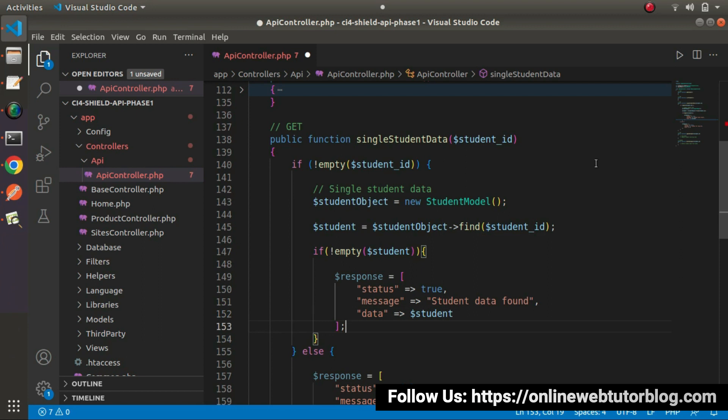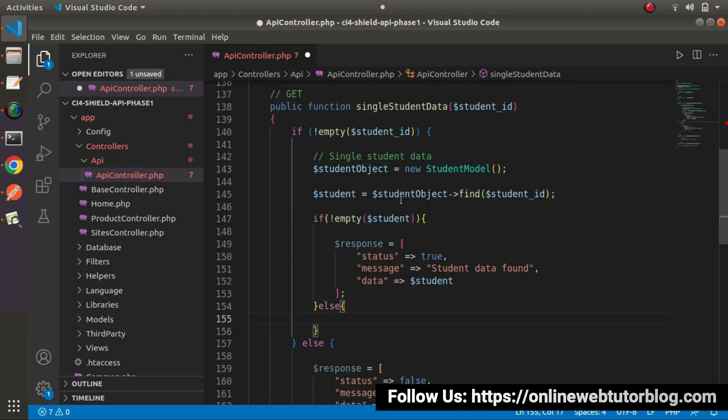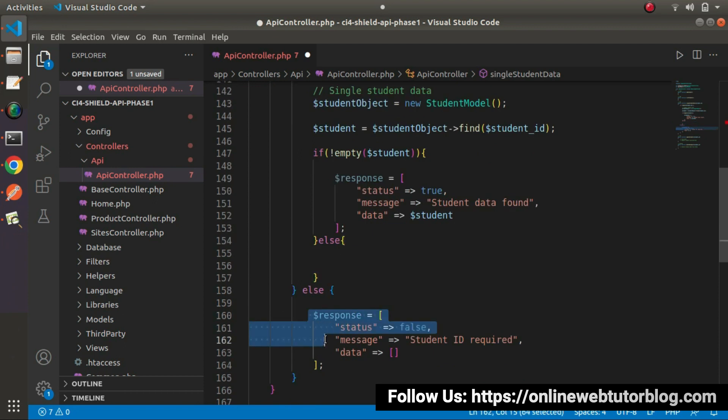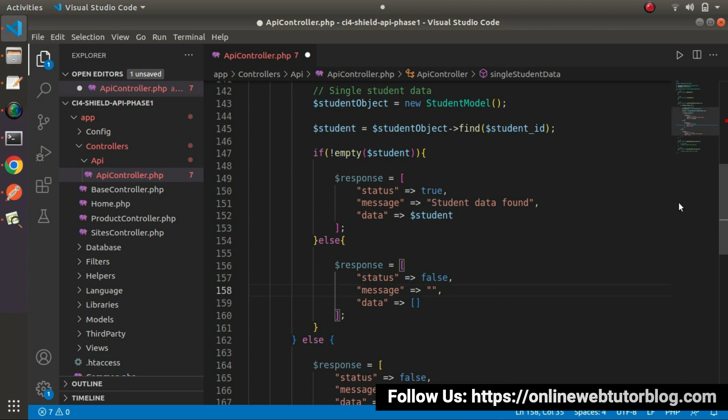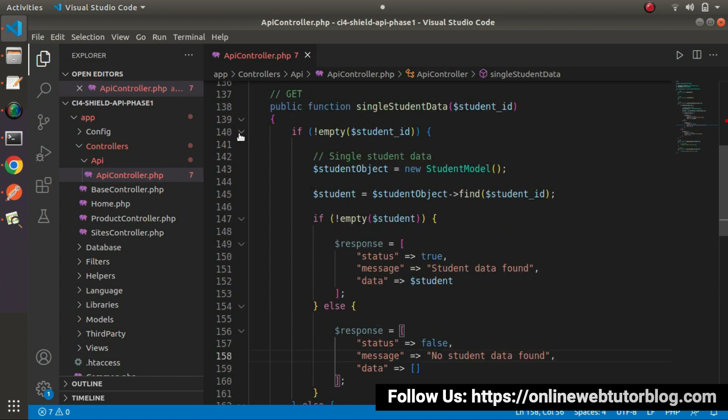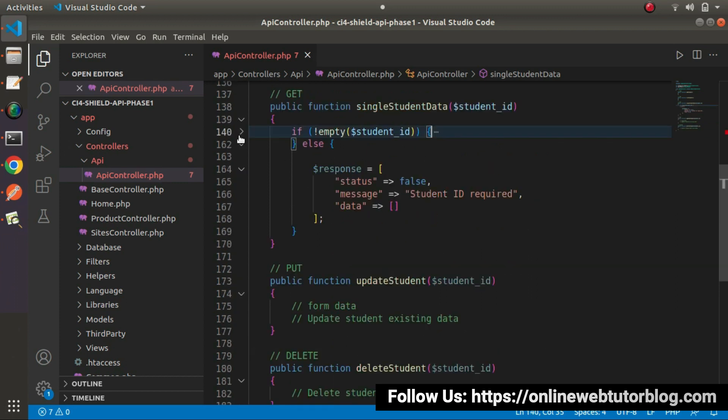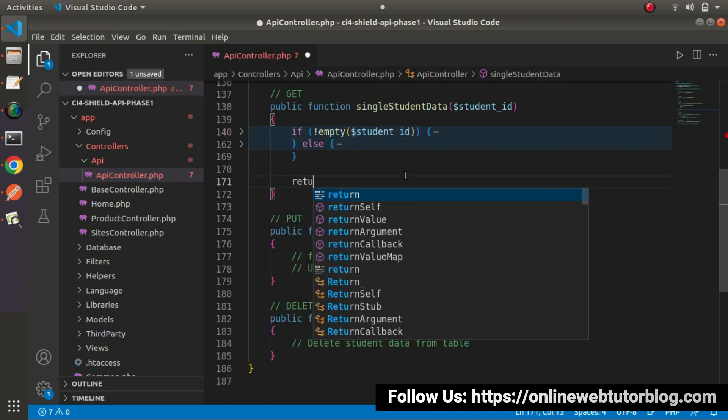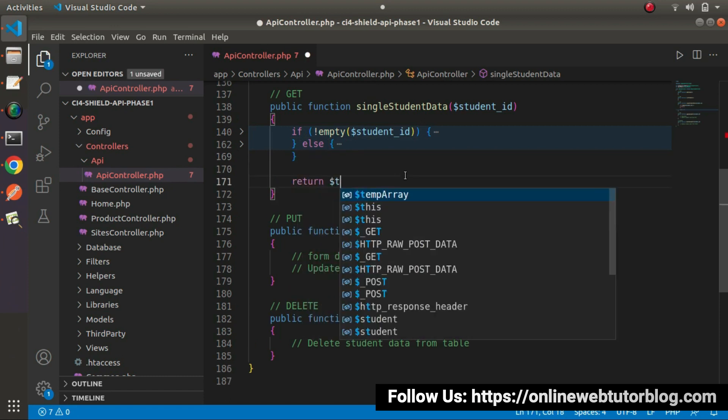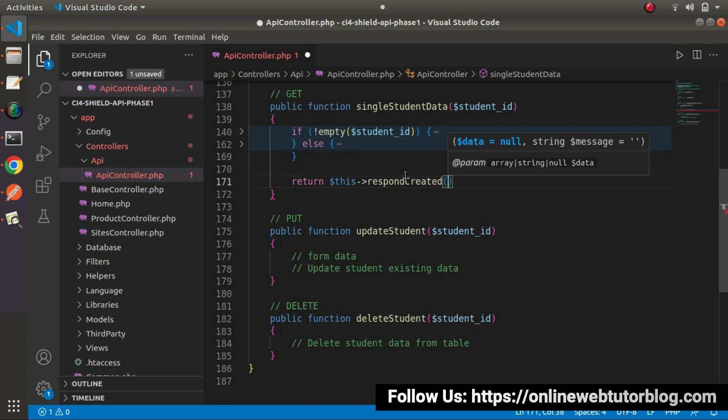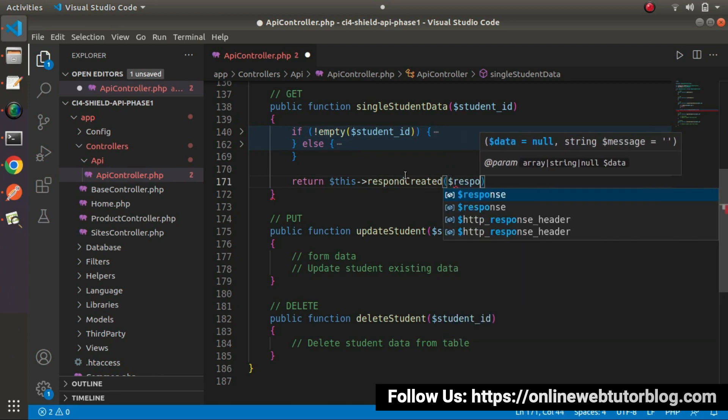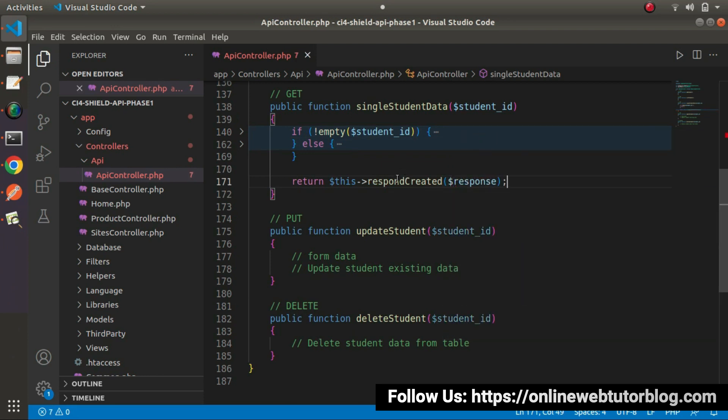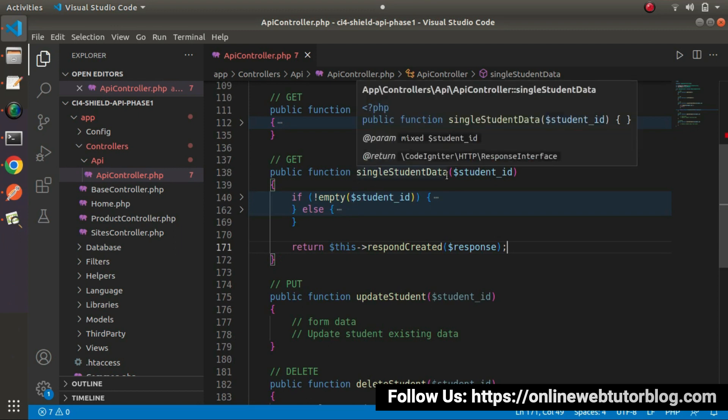Otherwise, we need to go inside this else block. It means we don't have any data. What I will do, I will copy this response variable, put it here, and instead of student ID required, let's say no student data found. If I save these changes, now let's wrap this if block else block. After this if else, let's return this respond created and inside this we need to pass our response variable. All we have done with this single student data API method.